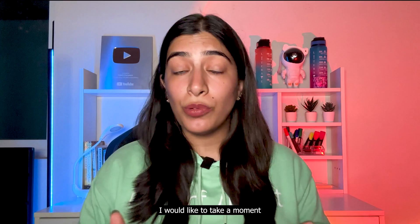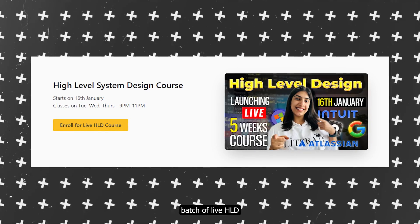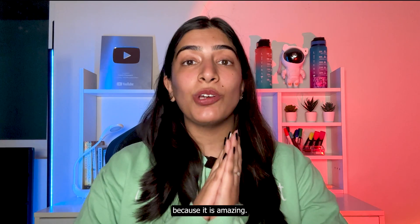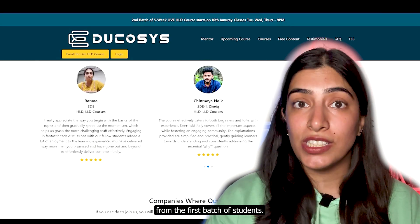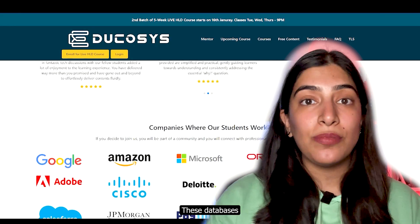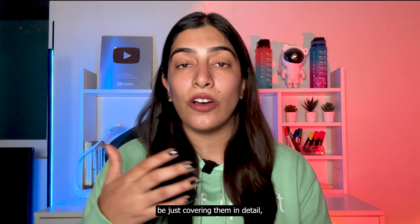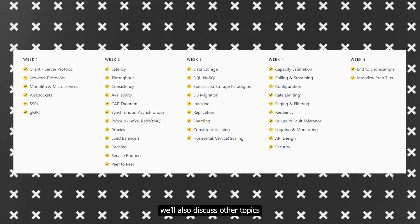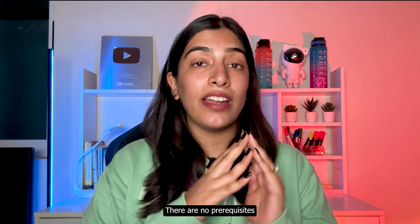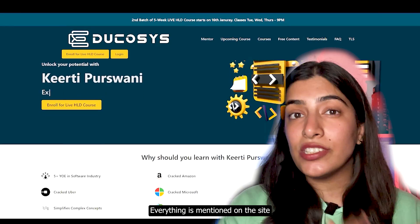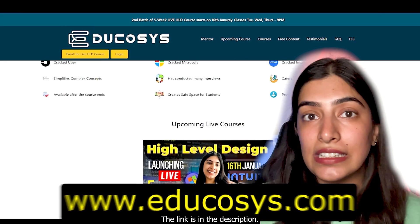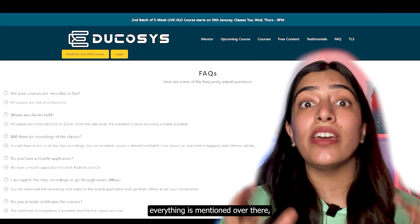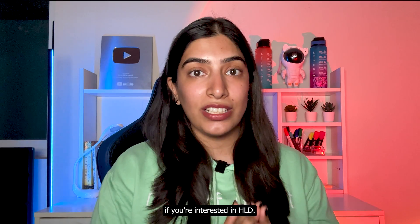A quick note: the second batch of the live HLD course is starting on 16th January. Please don't miss the live classes if you're interested. Testimonials from the first batch are available, and topics like these databases and networking will be covered in detail with demos. No prerequisites required — the link is in the description.